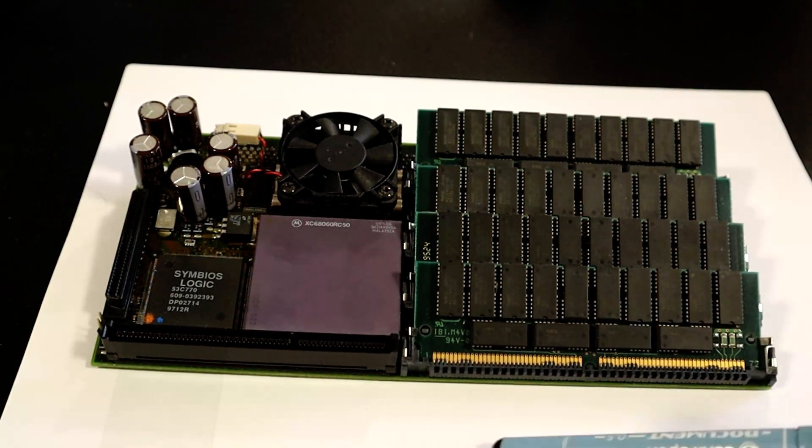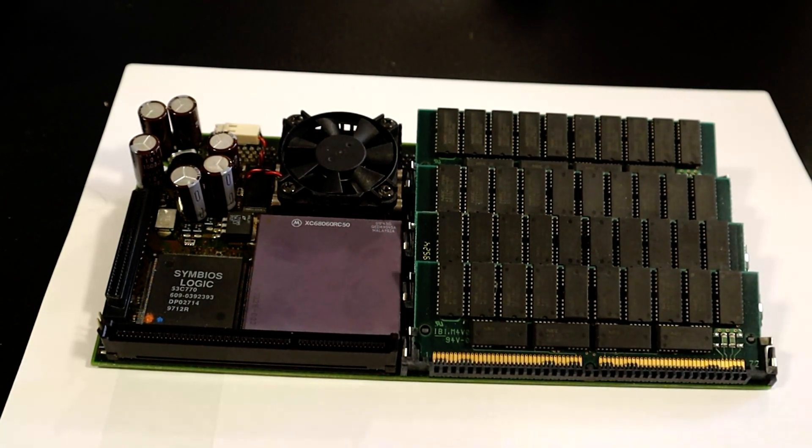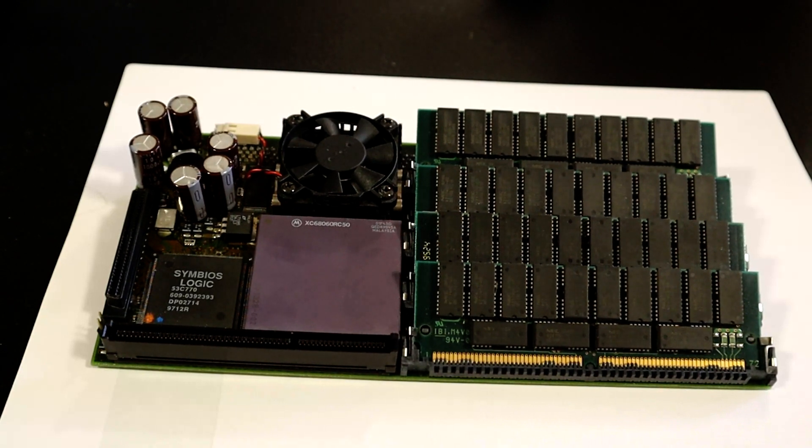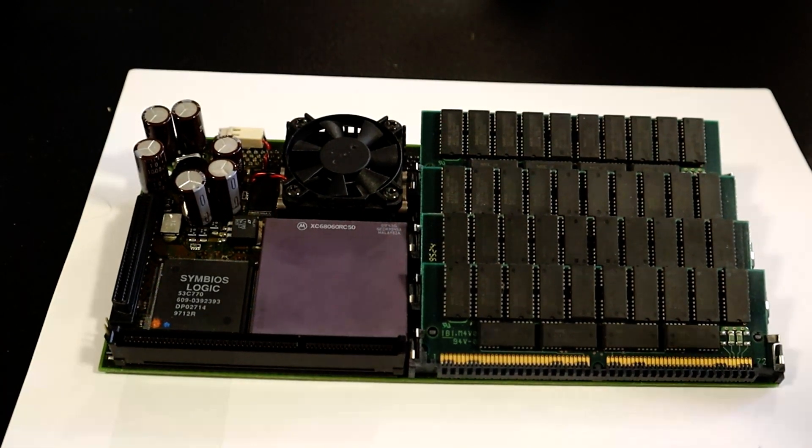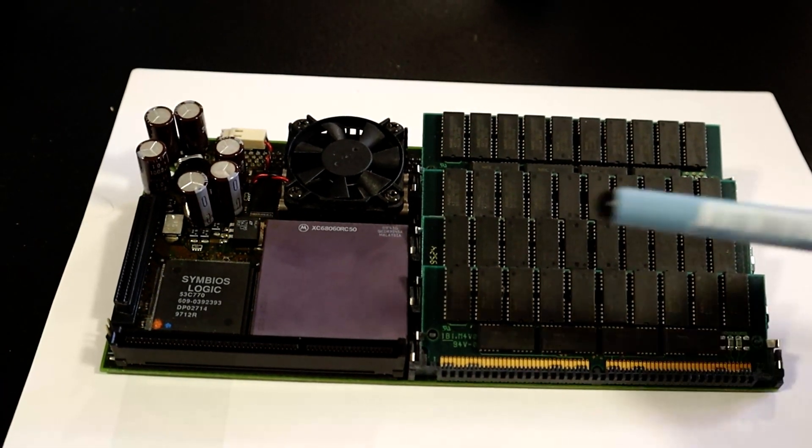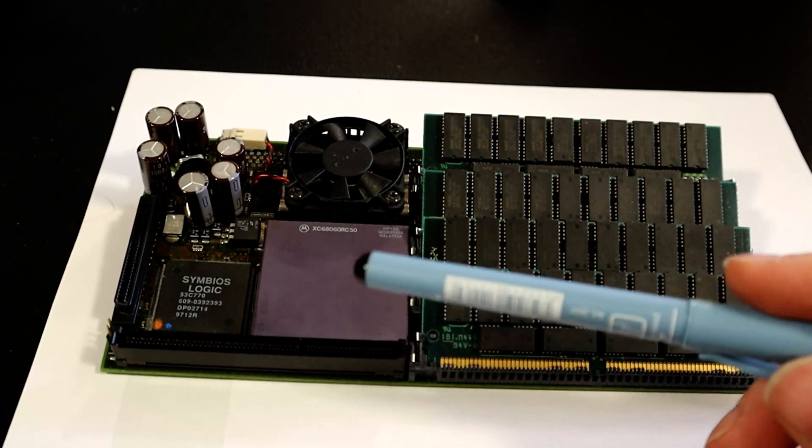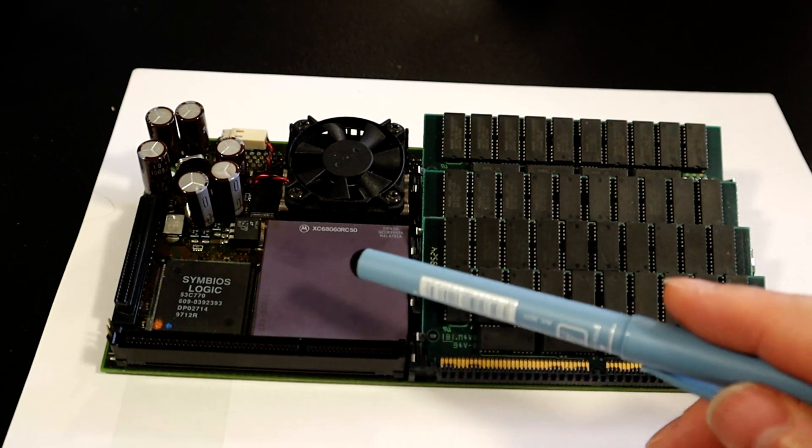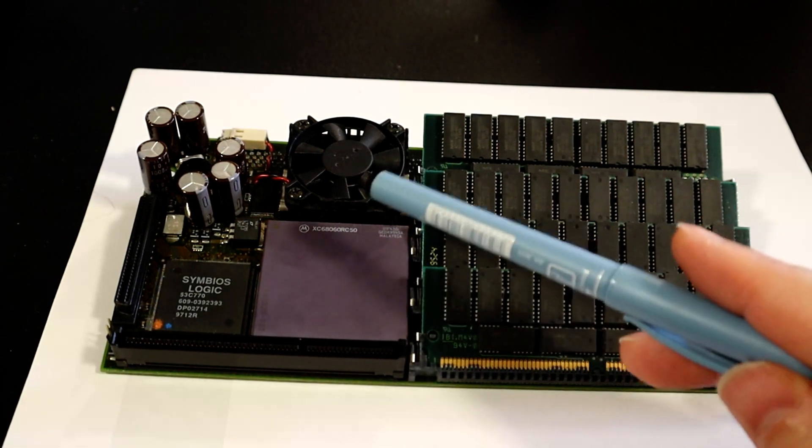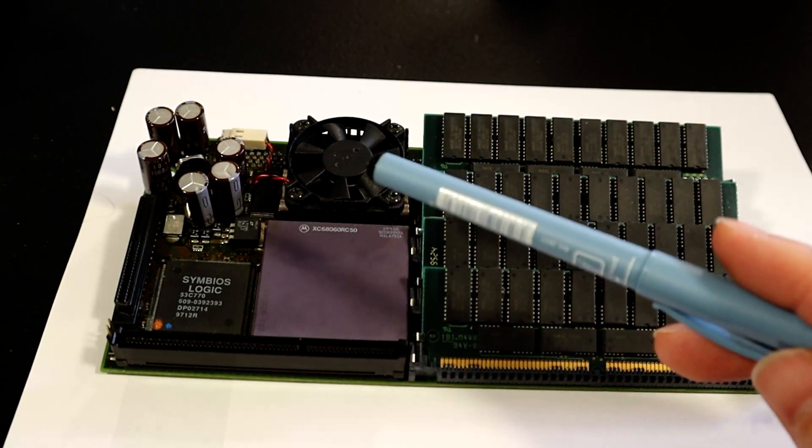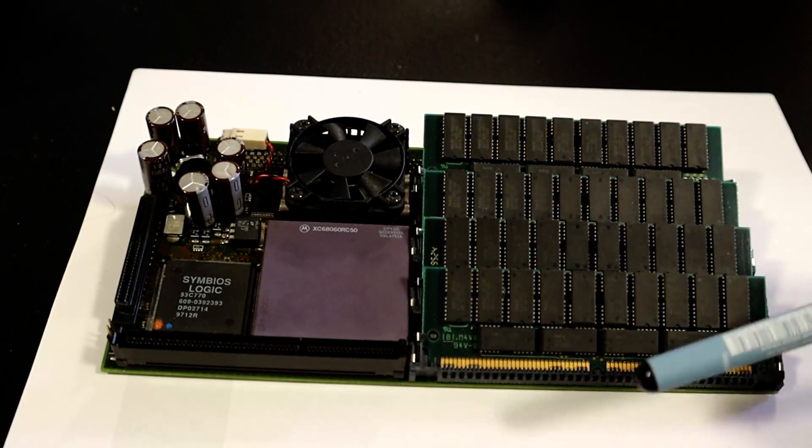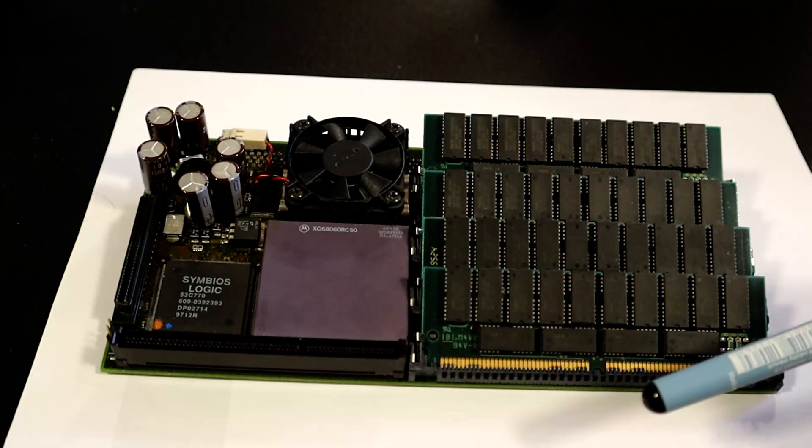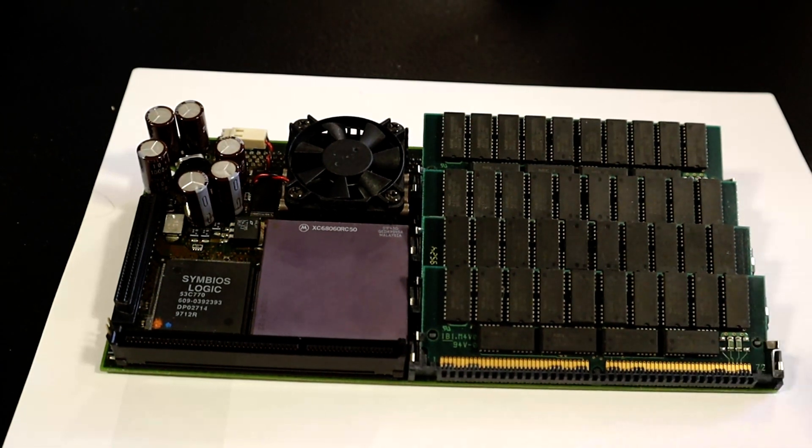Let's go over some of the features of this card. This card has a 68060 and a PowerPC 604E. In addition it has 128 megabytes of fast RAM on the card.